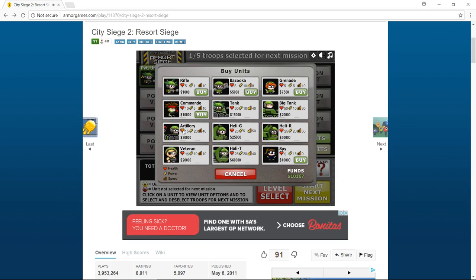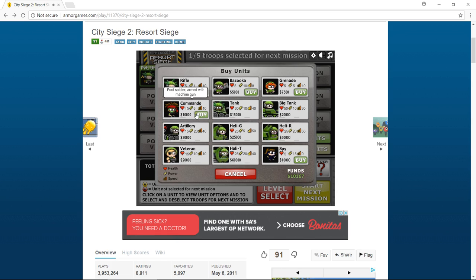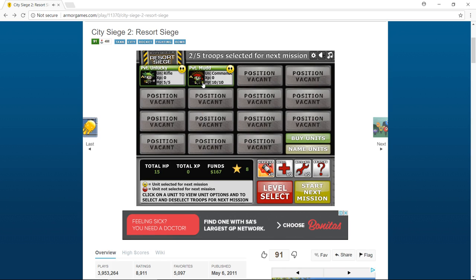Okay, so I'm gonna buy the commander now. As you can see there's all these: tank, big tank, artillery, I like this guy the veteran, heli T, heli G, heli R, you see all of these. How about you go down now and comment down in the section which one you like the best.